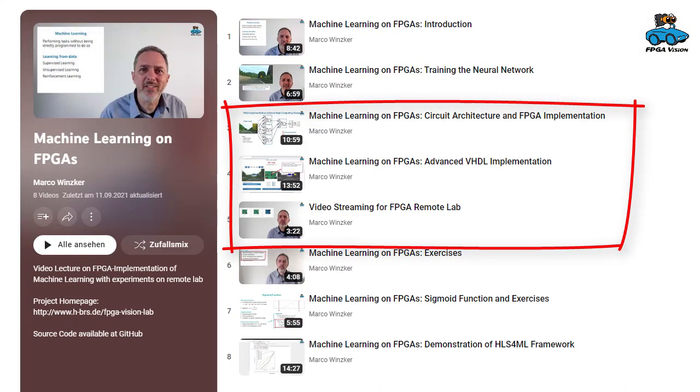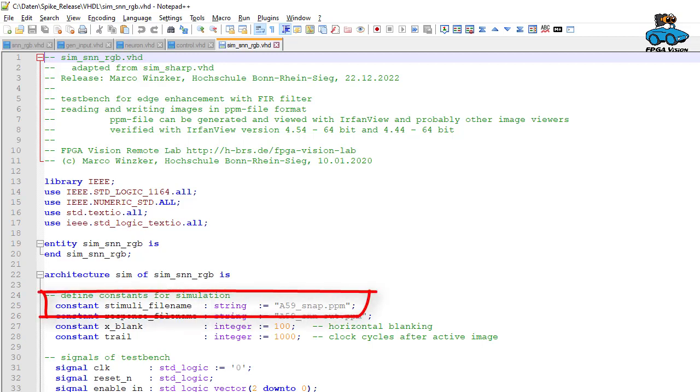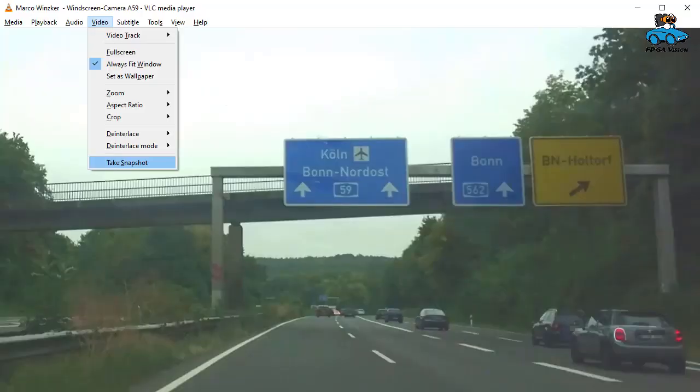In this video, I will have a look at the simulation, because this allows us much better view of the internal operation of the spiking neural network. The test bench is also provided on GitHub. And it requires a test image as the input file.